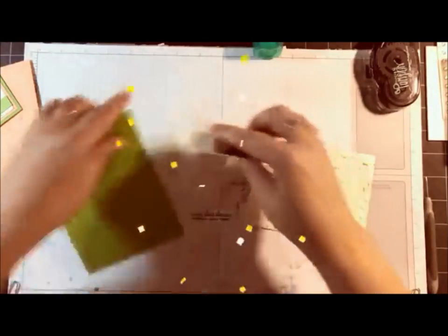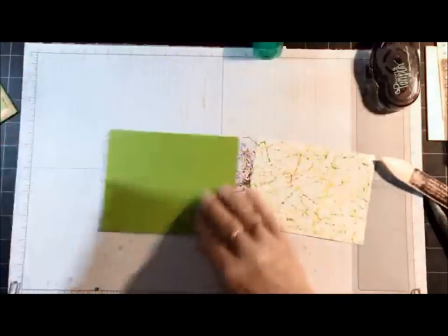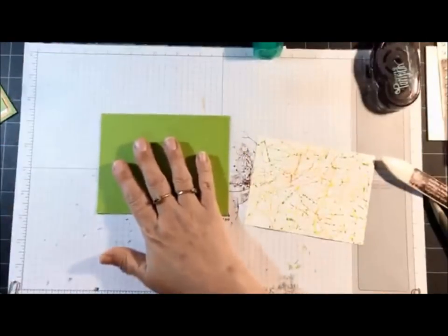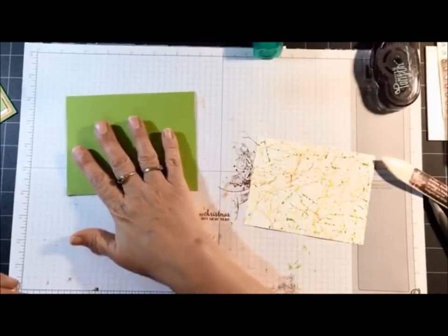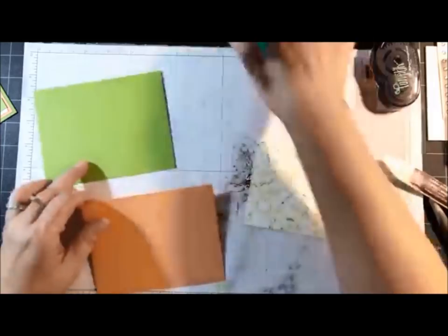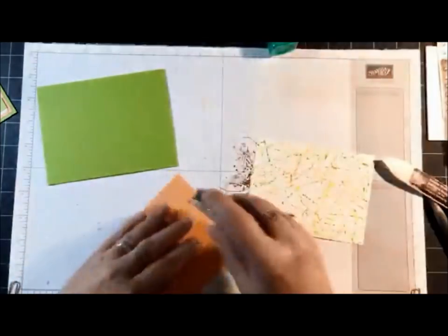I've gone ahead and folded on the score line.